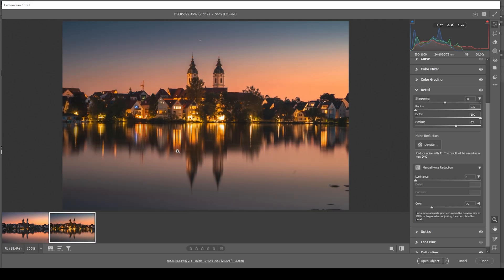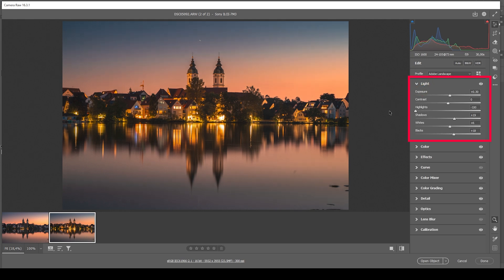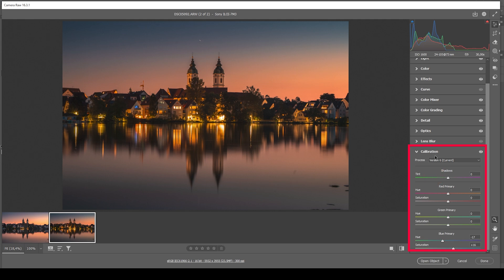Let's take a look at our second image — here you can see a lot more highlights; we need to tweak them just a bit. I want to open the lights panel and bring down the highlights a little further, bring down the exposure, and let's bring down the whites. I'm doing this because some highlights are quite heavily overexposed. What I also want to do is head down to the calibration panel and further bring down the blue primary hue — this will make the highlights appear more orange, which is exactly what I want for this scene.